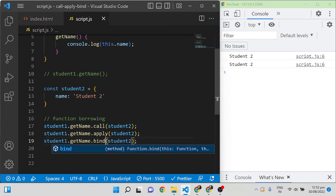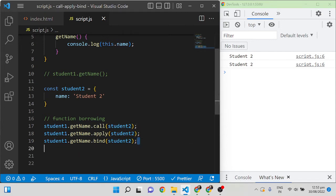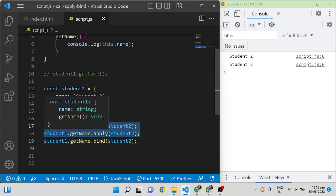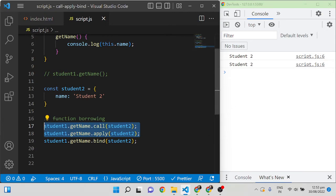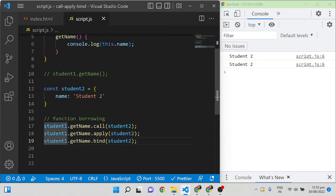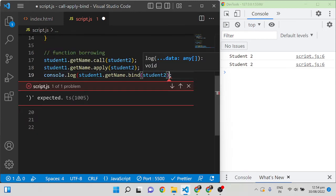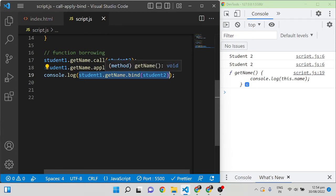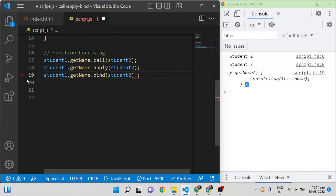If you try to use the bind function, it won't display output directly, because the bind function takes a copy of the getName function with 'this' set to student2. But call and apply — whenever you call them, they directly execute the function and return the output. Bind creates a copy of student1.getName with student2 as the 'this' reference. If you console this, you can see bind is returning a function, not calling it.